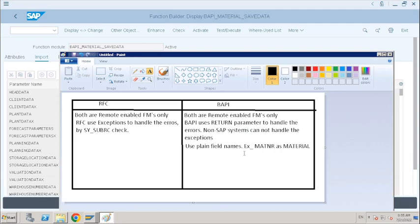They will also ask you the difference between BDC and BAPI. Both can be used for data migration. BDC follows screen processing, but BAPI follows direct table update, so BAPI is faster than BDC. We don't need to record the screen processing when we are using BAPI function modules. When there is a requirement, always first check for BAPI availability. If there is no BAPI available, then only go for BDC programming.